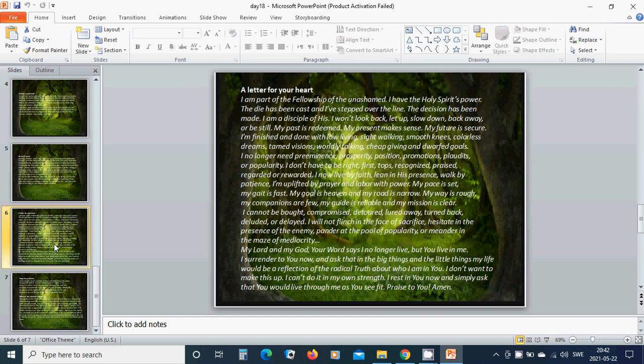I no longer need preeminence, prosperity, position, promotions, plaudits or popularity. I don't have to be right, first, tops, recognized, praised, regarded or rewarded.